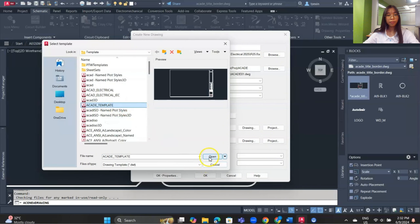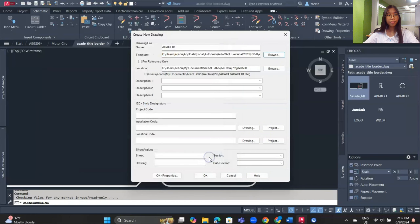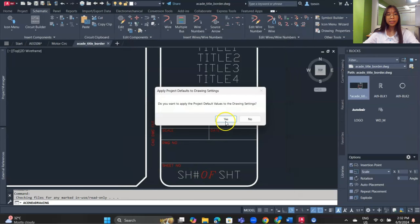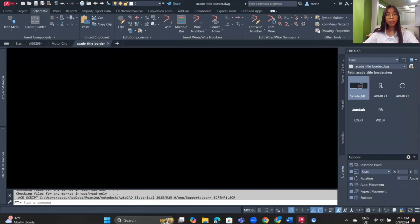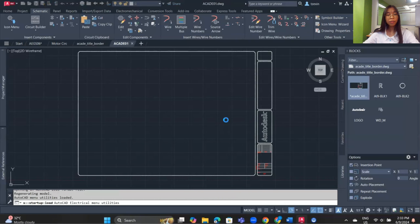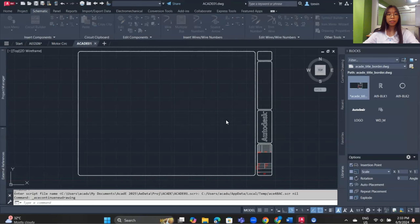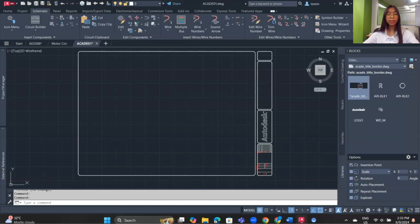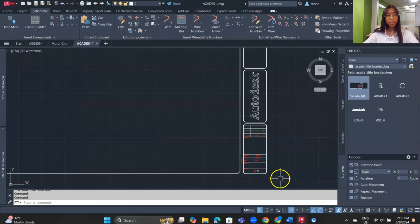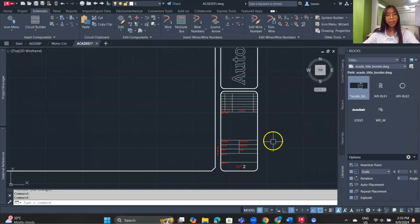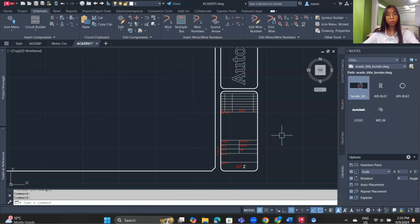Open the template. Now we need to insert values for the attributes — we created four title lines, a sheet number, and a total number of sheets. Title1 and Title2 correspond to project description lines 1 and 2.